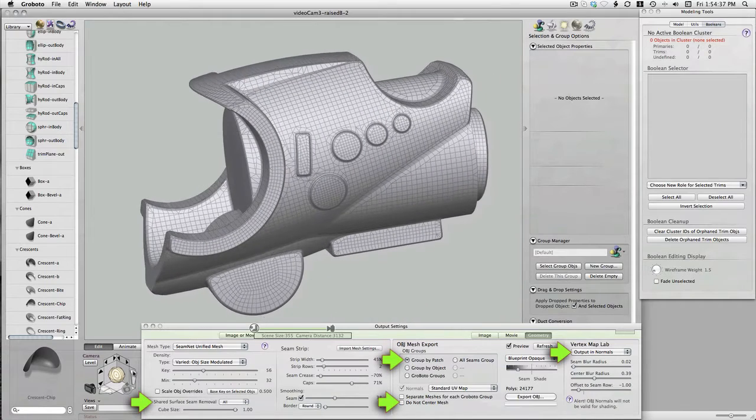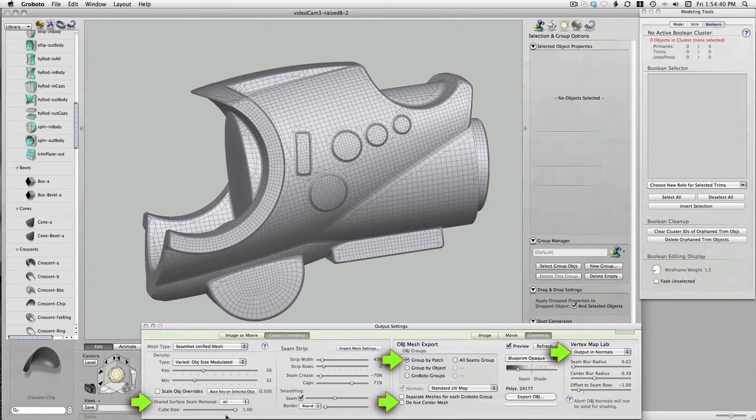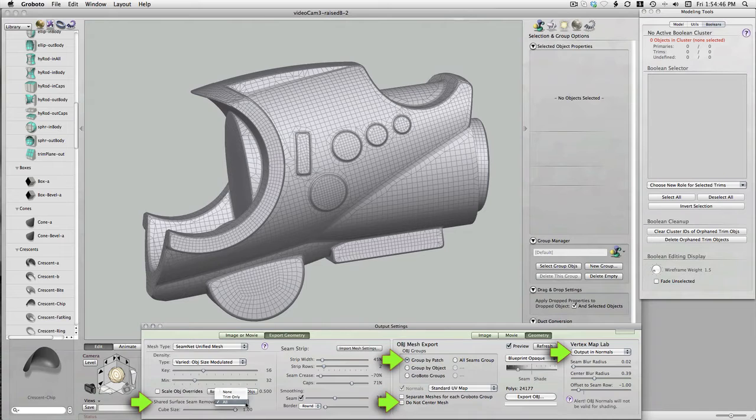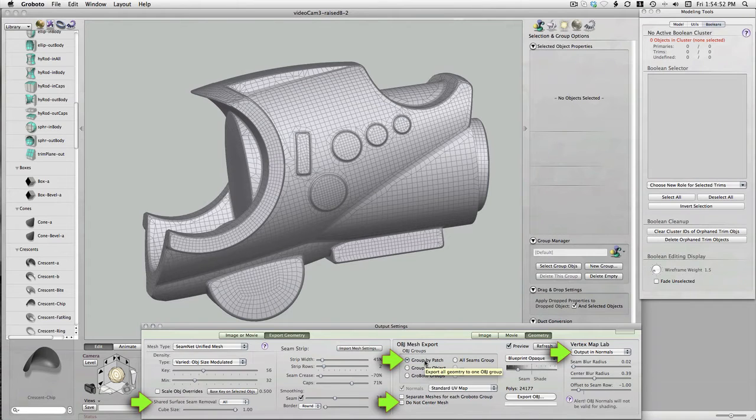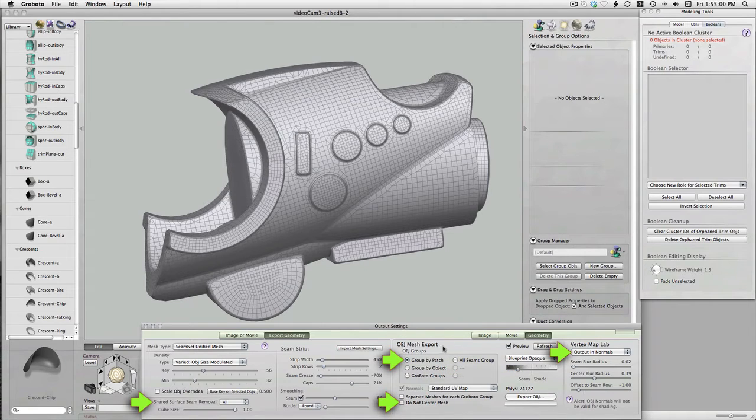One of them is this shared surface seam removal which we're going to turn off in this case. We don't need it to support the buttons and it makes the mesh sort of cleaner overall because you don't have seams popping up in places where you didn't intend them. We're using group by patch. That's just the most flexible and broadest range of selection possibilities once you get the model into Modo.